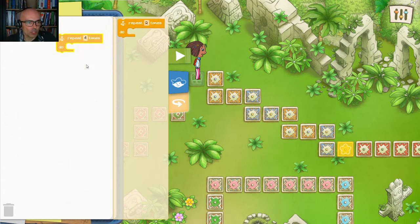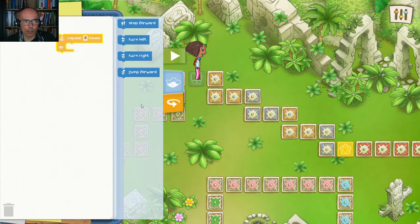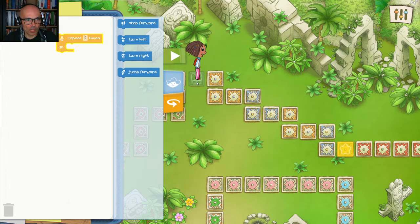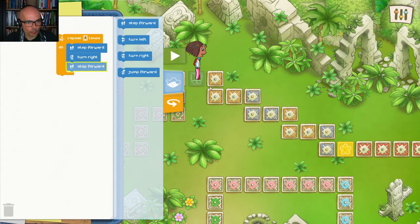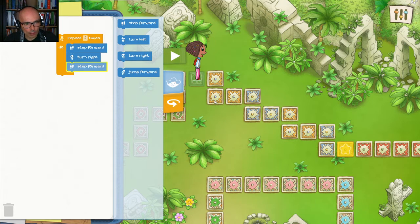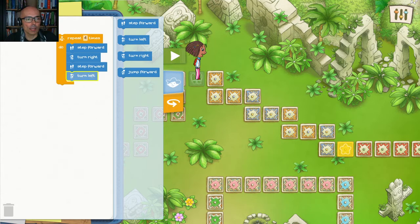Now let's figure out what we are repeating. First, Sophia needs to step forward. Step forward, then turn right. Step forward, then turn right. Step forward, then turn right. Step forward — we are here — and we need to do one more turn. This time turn left. So let's turn left and make one more step.